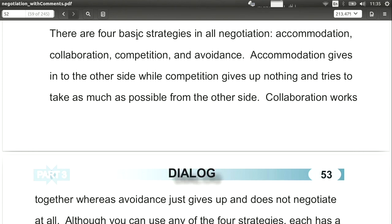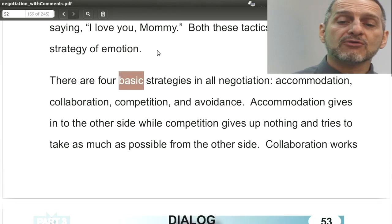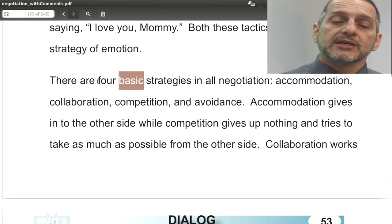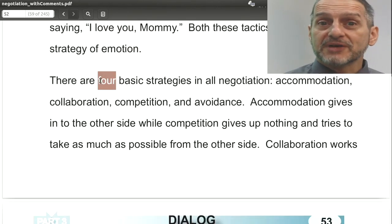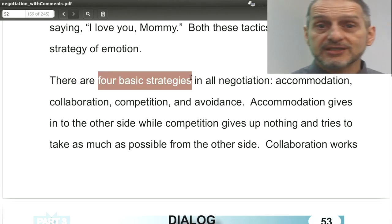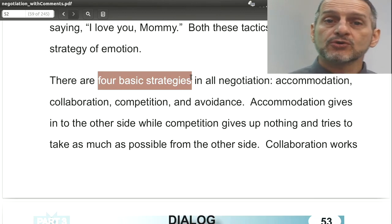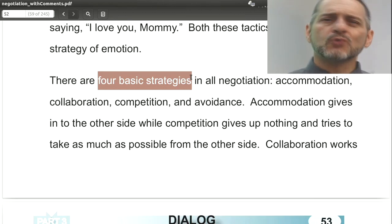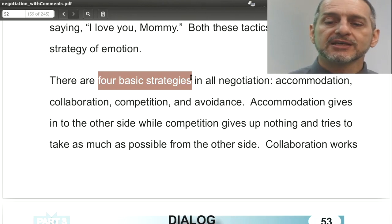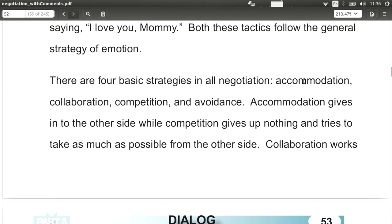In negotiation we're quite fortunate because there's a very simple and powerful idea here. There are four basic strategies, and this is important: when you sit down with your group for your role-plays, you can only choose one of these four strategies. The good news is there are only four. So let's take a look at the four core strategies.